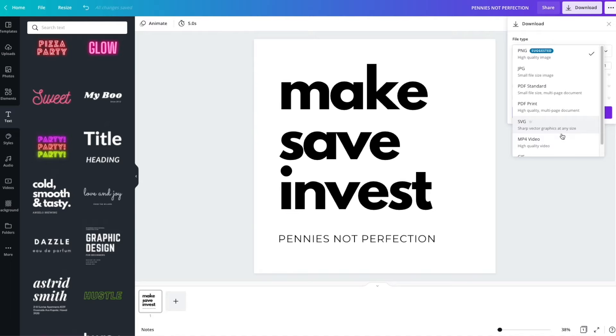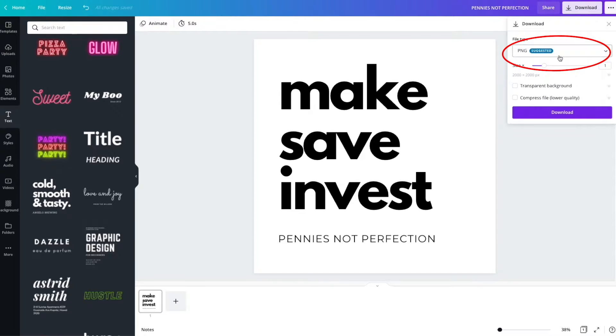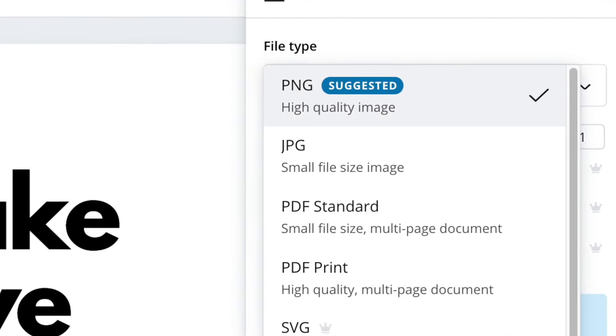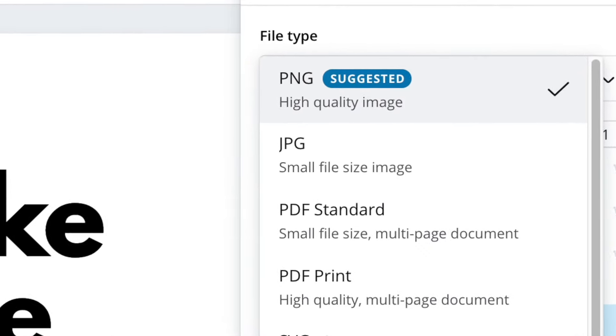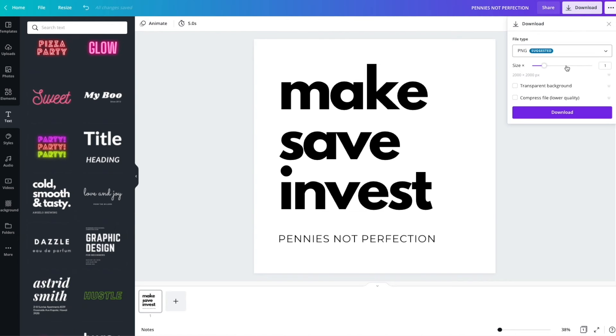Then under file type, you want to select PNG. To have a transparent background, you have to have a PNG file. So all of these other ones will not work. If you want a transparent background, it has to be a PNG.